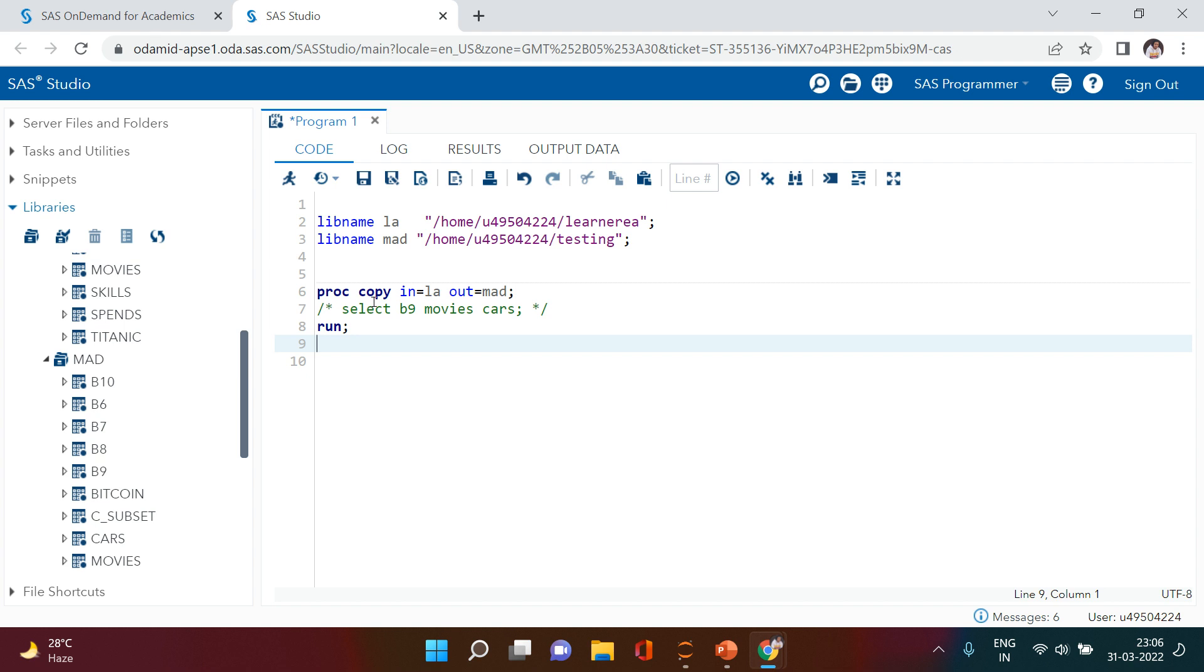So this is how you can use PROC COPY to move data from one library to another library. This is it for this video. I just wanted to keep it short and interesting. I hope you liked it. Happy learning!